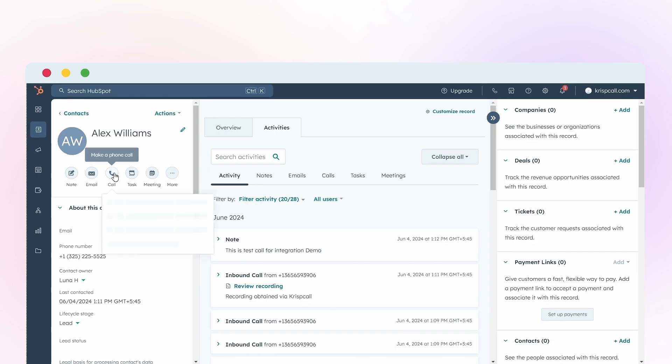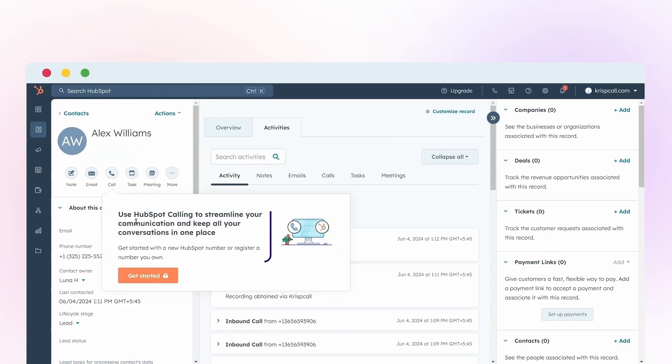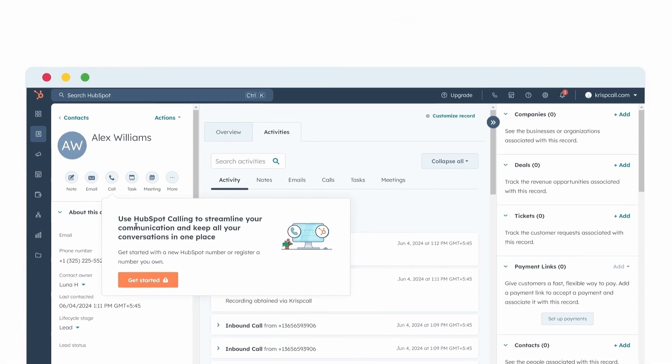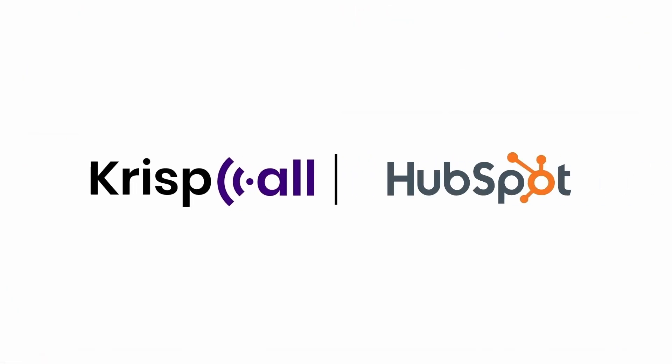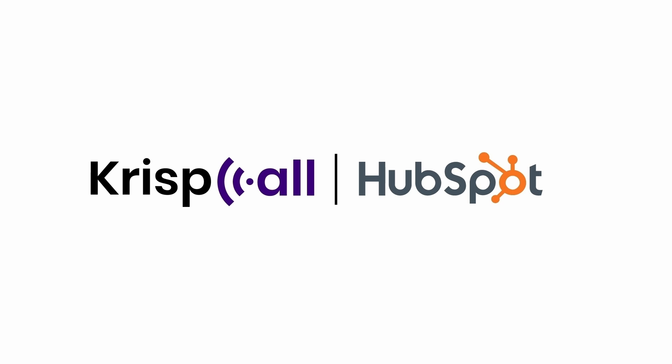After confirming the uninstallation, you will no longer be able to make or receive calls within HubSpot or sync customer interactions. So, with the Crisp Call and HubSpot integration, embrace the future of seamless communication and customer relationship management.